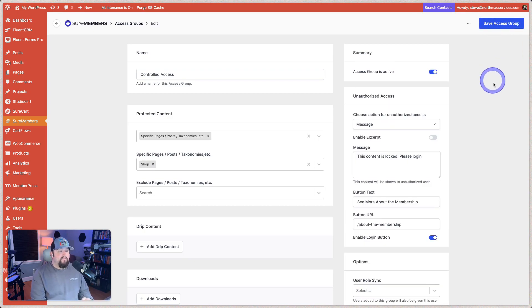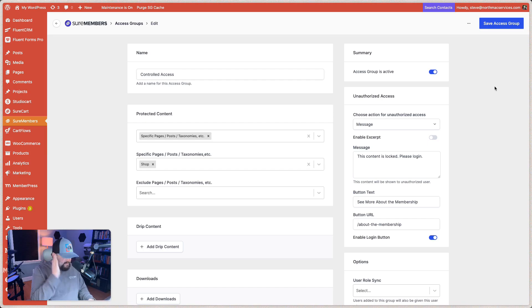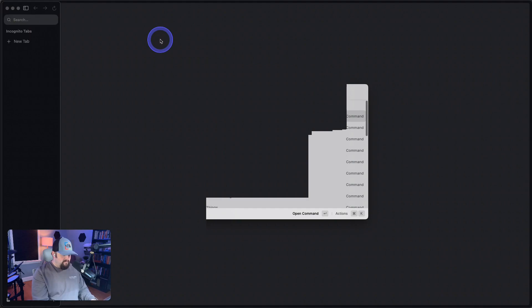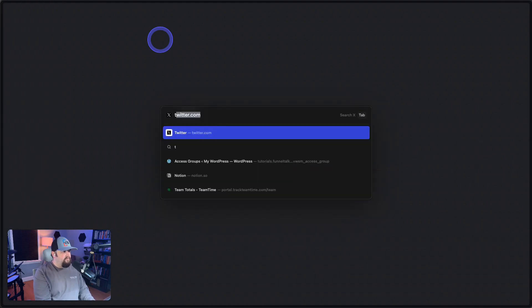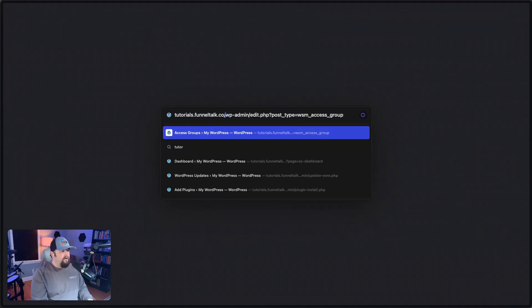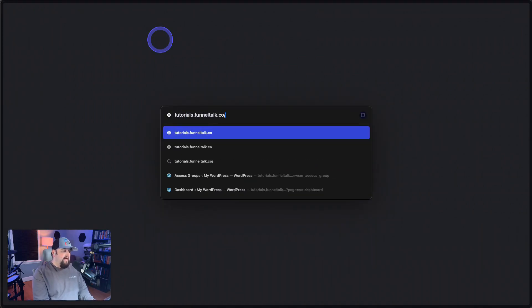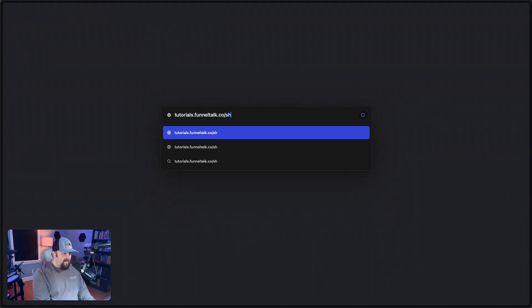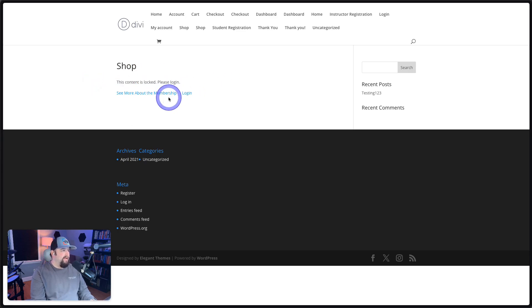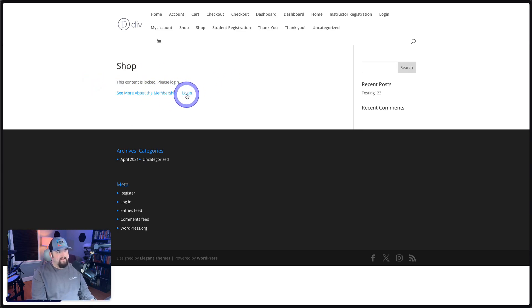Very good. Now, so let's go here and let's bring up a private window and let's go here to tutorials.funneltalk.co. And then we will look at the shop page. So we see shop. This content is locked. Please log in, see more about the membership and then log in.